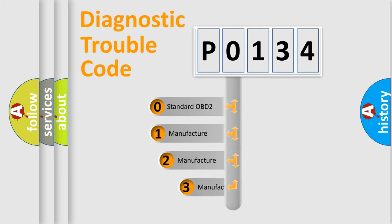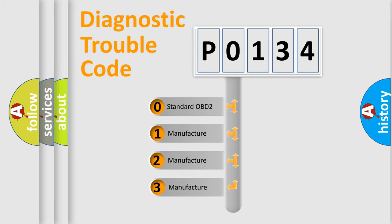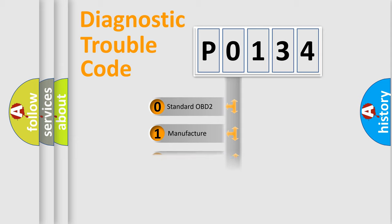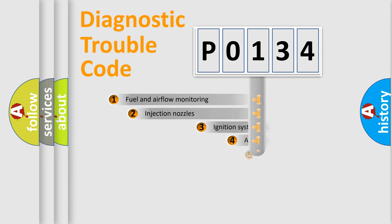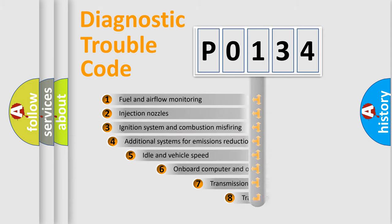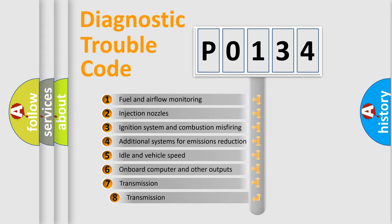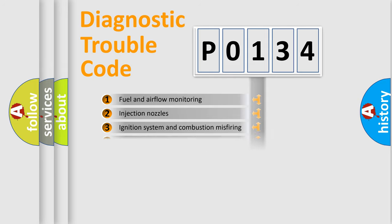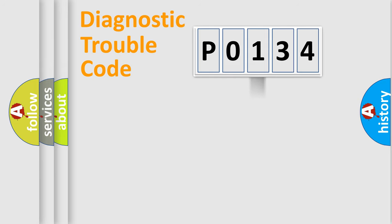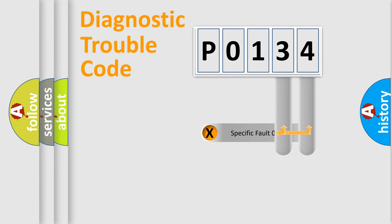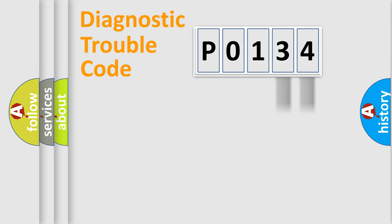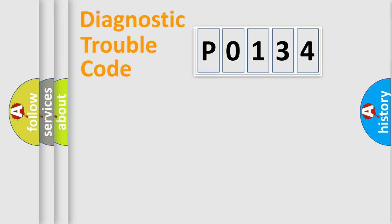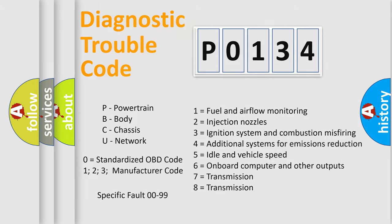If the second character is expressed as zero, it is a standardized error. In the case of numbers 1, 2, or 3, it is a manufacturer-specific error expression. The third character specifies a subset of errors. The distribution shown is valid only for the standardized DTC code. Only the last two characters define the specific fault of the group. Such a division is valid only if the second character code is expressed by the number zero.